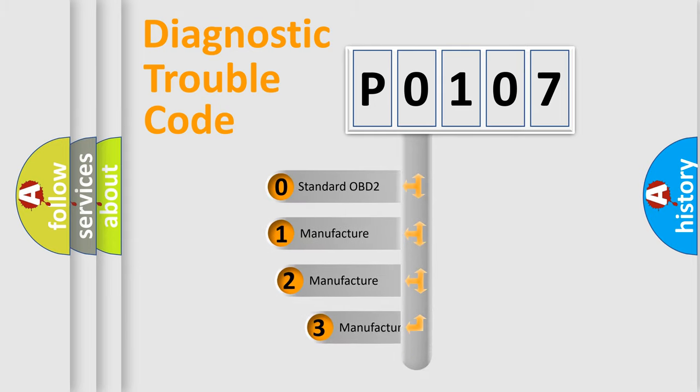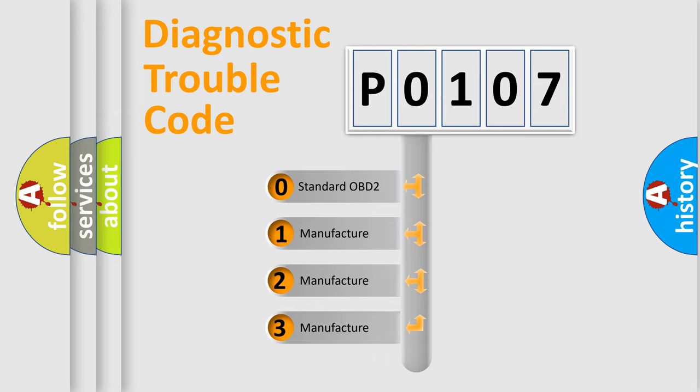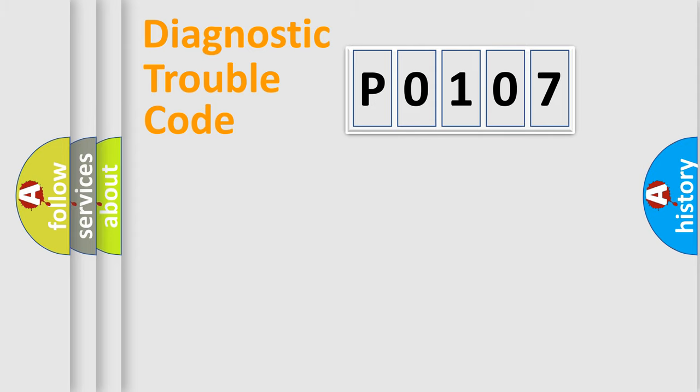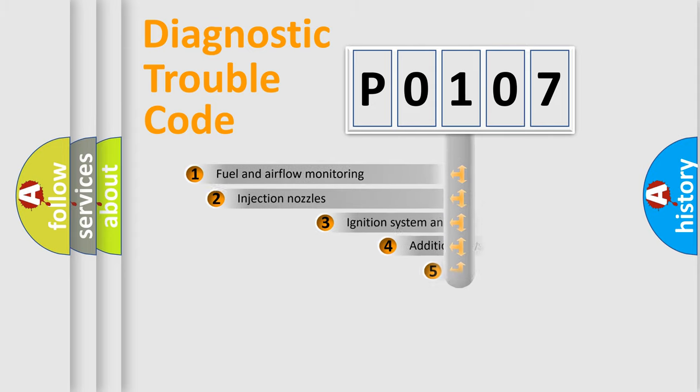If the second character is expressed as zero, it is a standardized error. In the case of numbers 1, 2, or 3, it is a car-specific error.